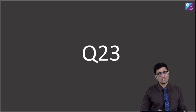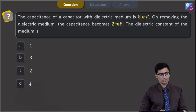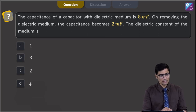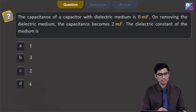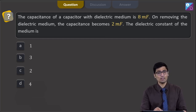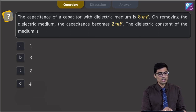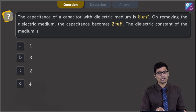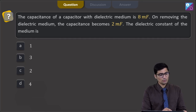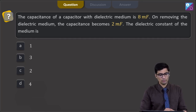The next question is question 23. This question says the capacitance of a capacitor with dielectric medium is 8 millifarad. On removing the dielectric medium, the capacitance becomes 2 millifarad. The dielectric constant of the medium is — the four options are 1, 3, 2, and 4.